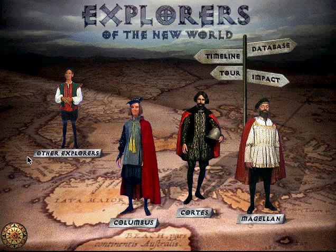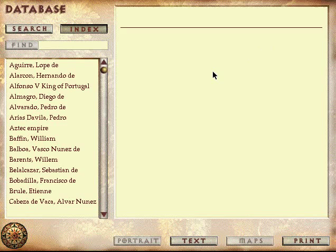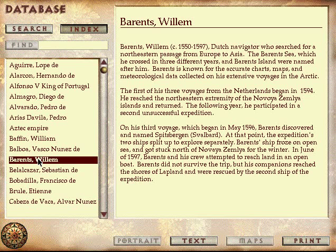Want to read more about it? You'll find a complete database of explorers. Choose an explorer from the alphabetical list, or conduct a search of your own. Every article that has the word you've chosen will be displayed.